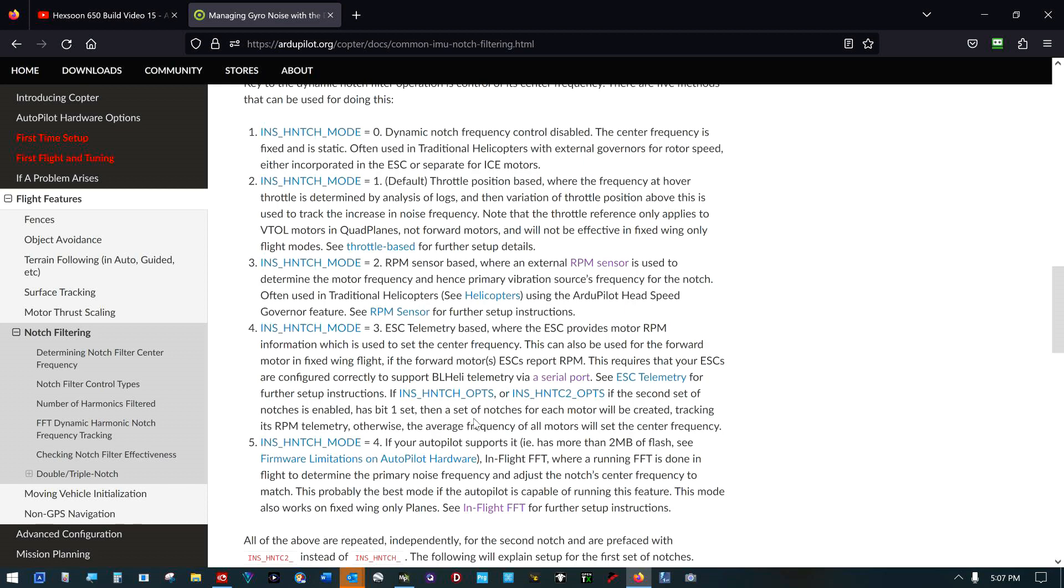If INS H notch options has bit one set, I'm going to try to start just reading this. Then a set of notches for each motor will be created tracking its RPM telemetry, otherwise the average frequency of all motors will set the center frequency. Not so sure which way I'm going on that because we're doing harmonics. You got your first frequency and your first harmonic and your second harmonic, so we'll have three filters there. Then if we do them on four motors, we've got twelve filters. There's some other things going on here that cause that to be multiplied again to where you can get so many actual filters running your CPU load becomes so high it doesn't work. So I'm not sure if I will do this portion or not.